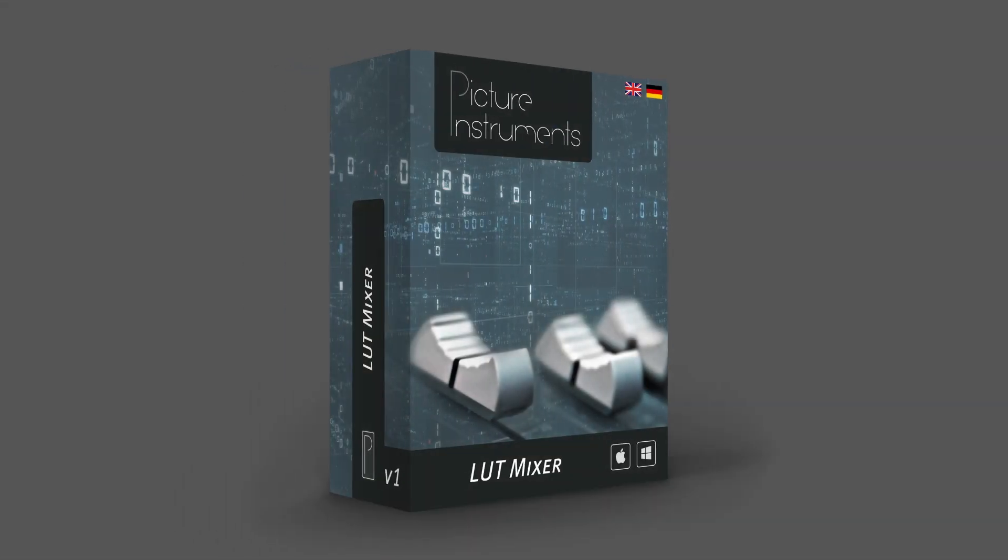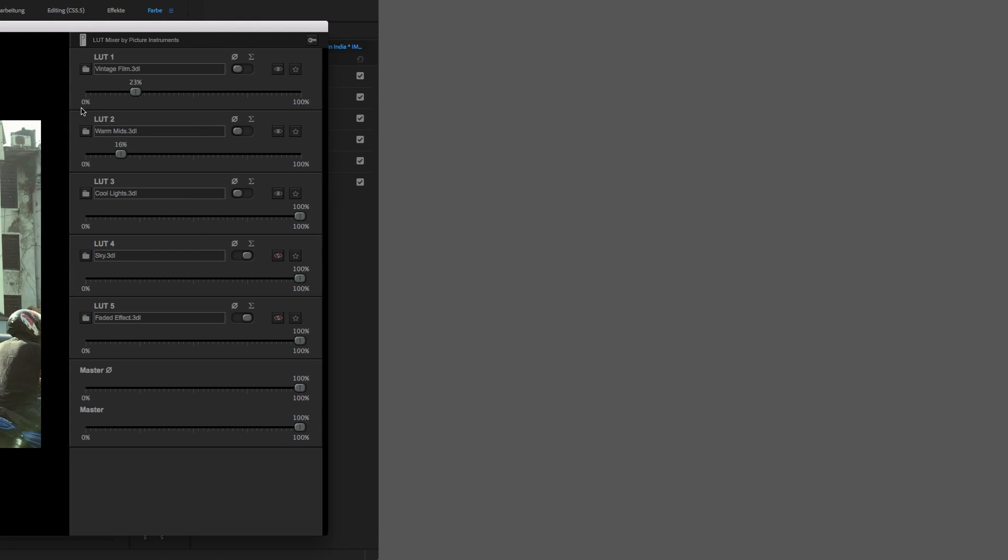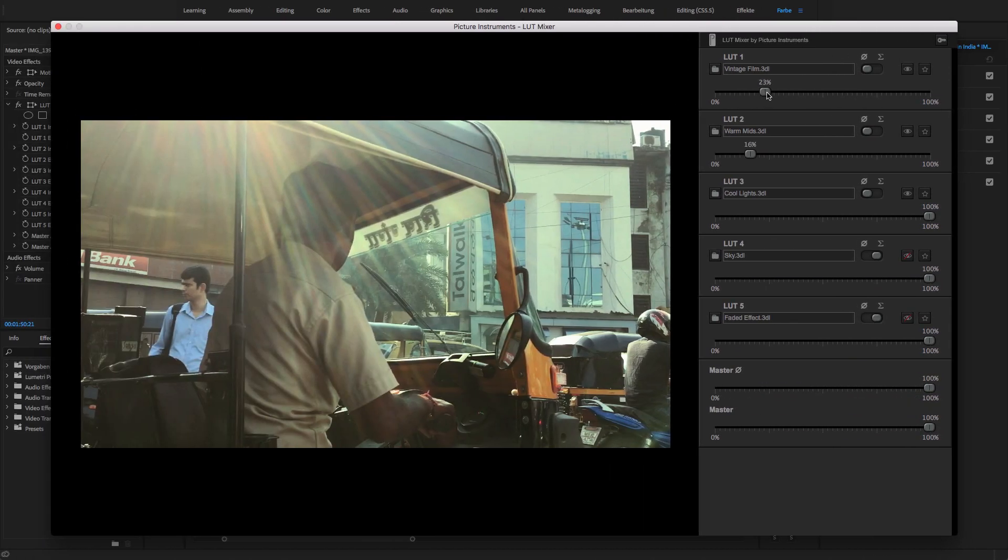Hello everybody! In this video, I will show you a small yet very effective tool for working with LUTs.